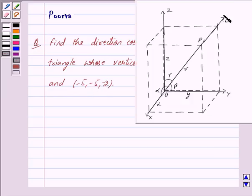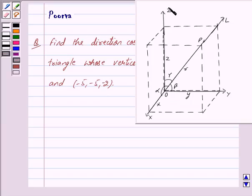If a directed line L passing through the origin makes angles alpha, beta and gamma with x, y and z axes respectively, then cosines of these angles, namely cos alpha, cos beta and cos gamma, are called direction cosines of the directed line L.